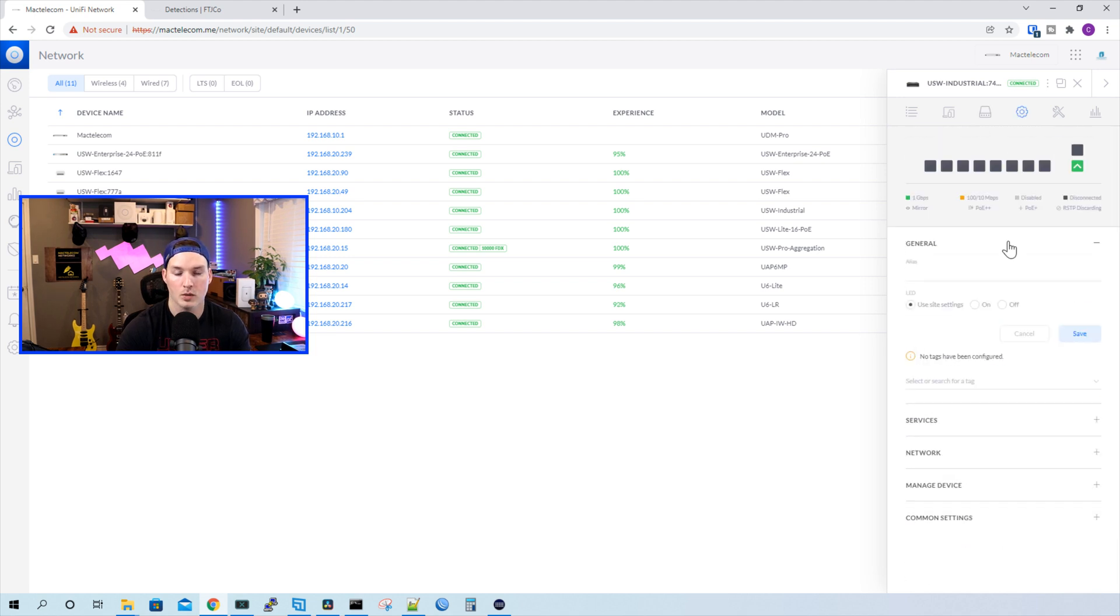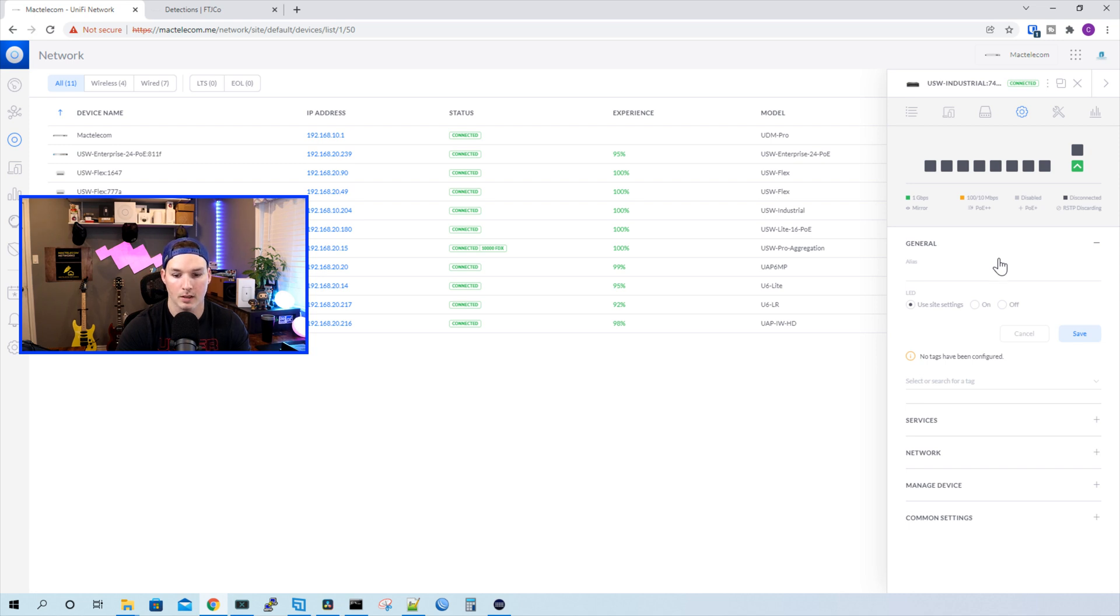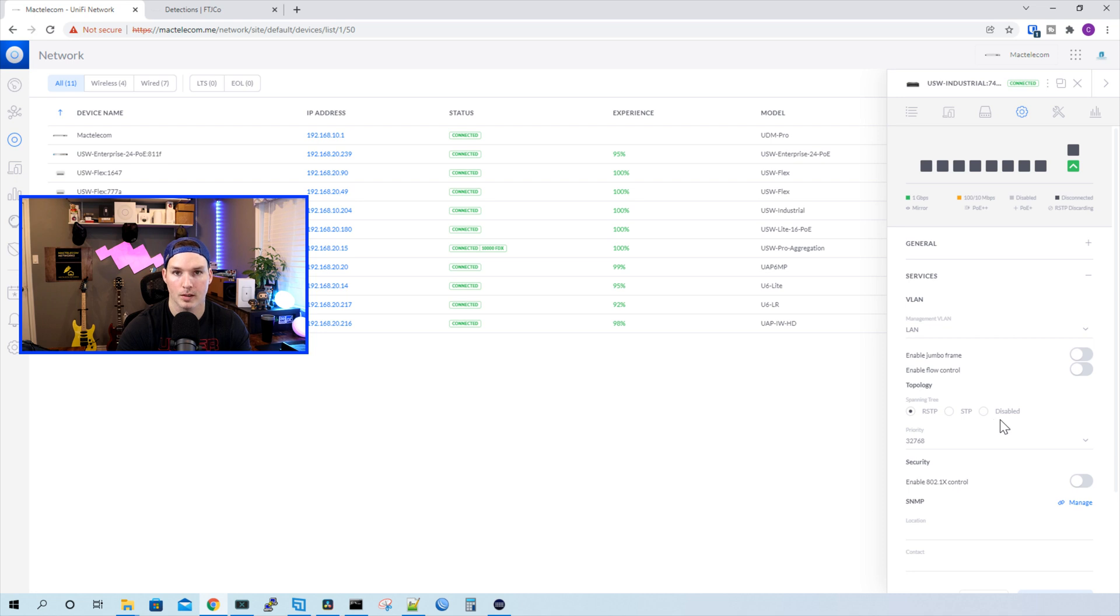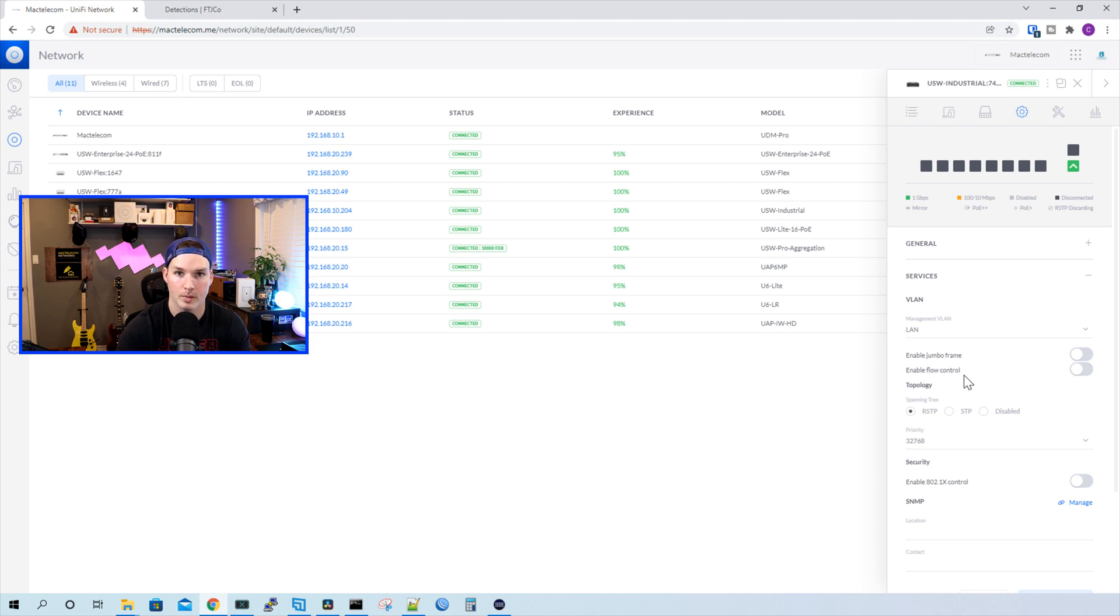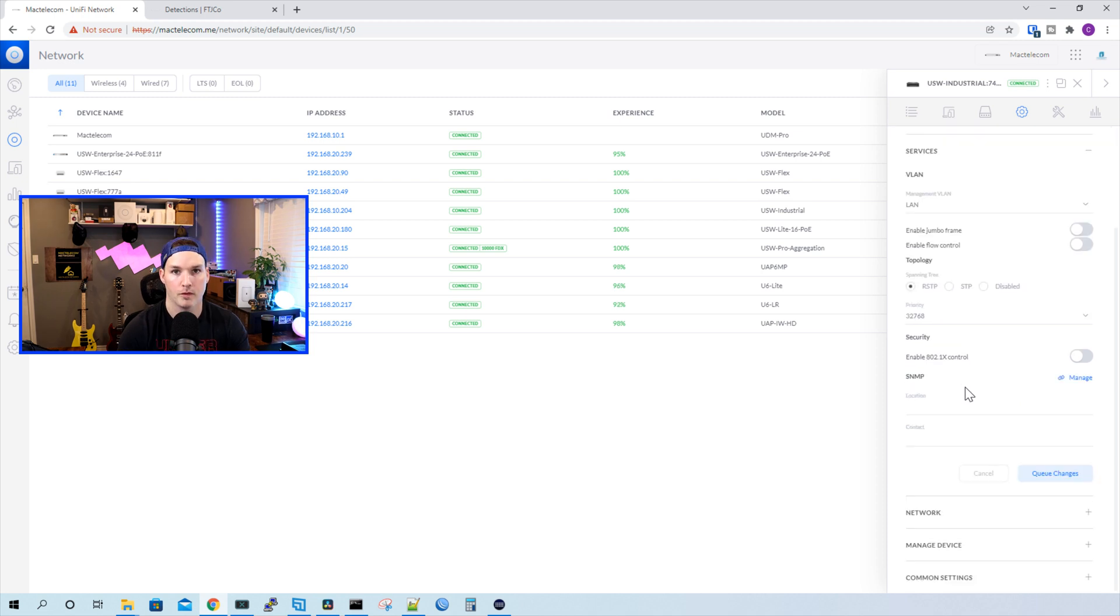Under the settings, we could give the switch an alias, so we could give it some sort of name, and then we could turn on or off the LED. We also have our services, which we'd be able to specify which network we want this to be in for the management VLAN. And then we could enable jumbo frames and flow control.